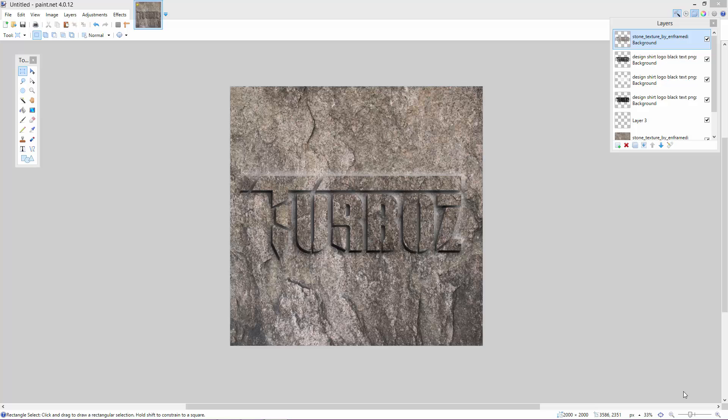So guys, I'm going to be showing you how to create this type of embossed stone text. Now I'm going to do this in more of a logo form than just text. So make sure you've already got your logo made. Now you can just use text and do it the same way as what I'm going to show you.